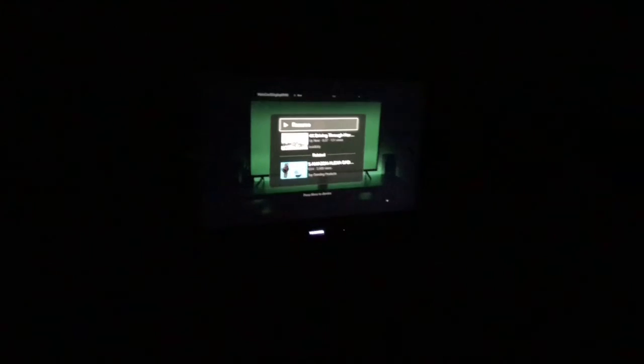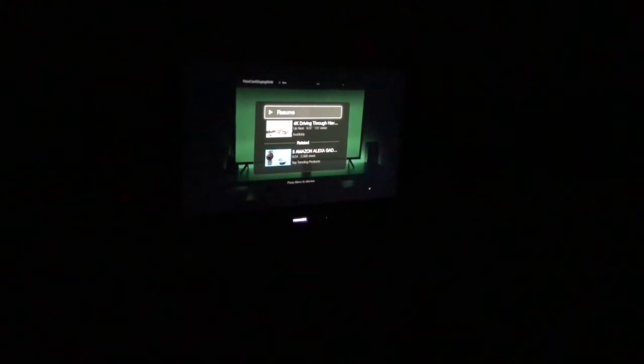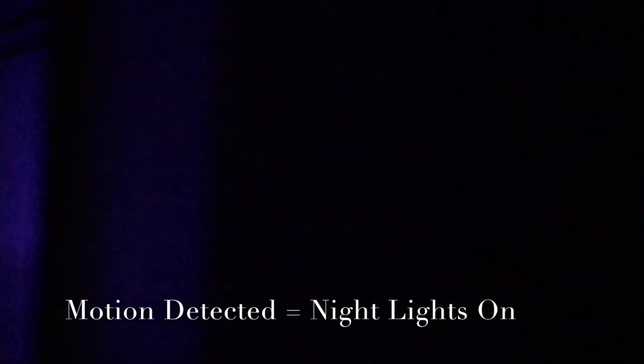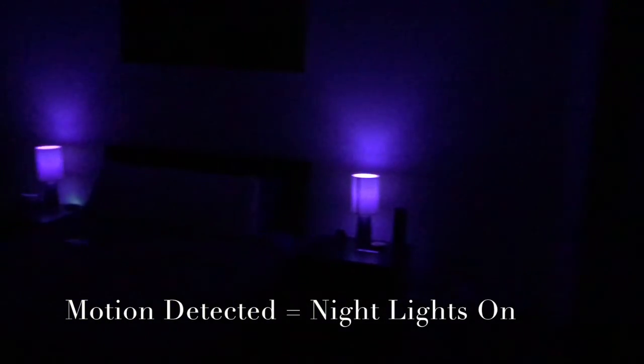Here's an example of the motion detector at night. It'll still turn the fan on but it will also trigger some Hue light bulbs that will turn on in a purple color and they stay on for a couple minutes as you can see. This is an example of how it can turn on the lights with that motion detector.